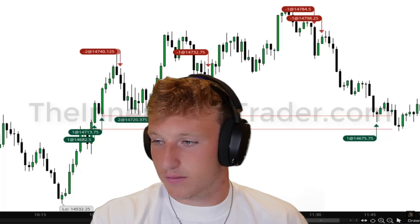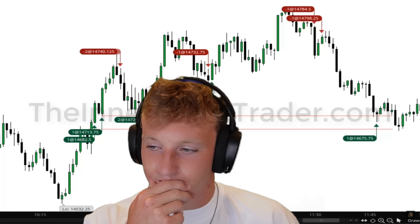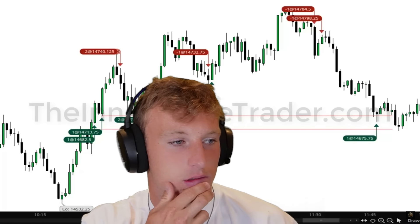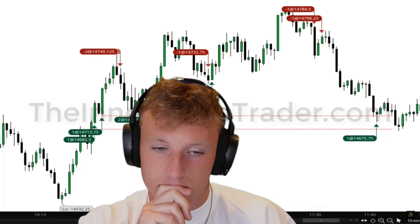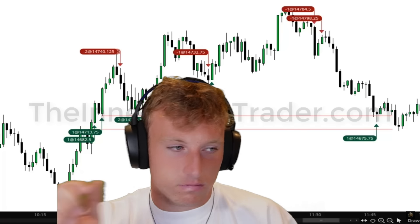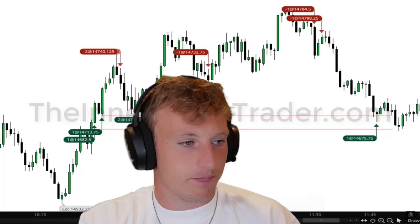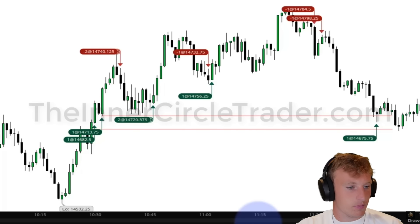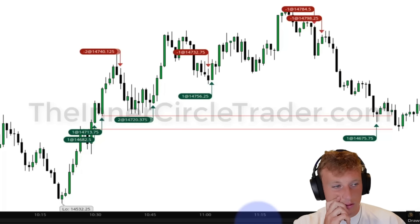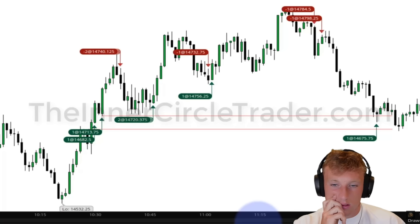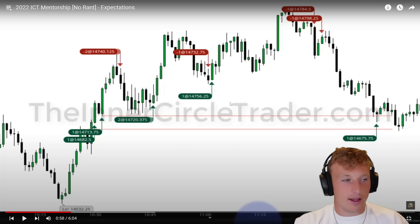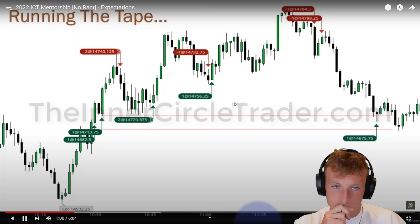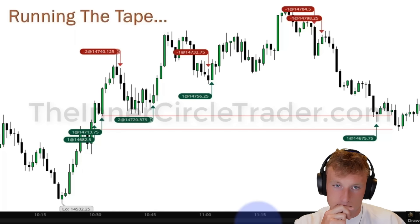ICT explains we're looking at intraday price action for Nasdaq E-mini futures, which is the main focus of this mentorship. He believes this market is worth studying — not just the Nasdaq, but also the E-mini S&P, E-mini Dow, and E-mini Nasdaq. He notes the E-mini Nasdaq is a little bit faster and more aggressive than the others.